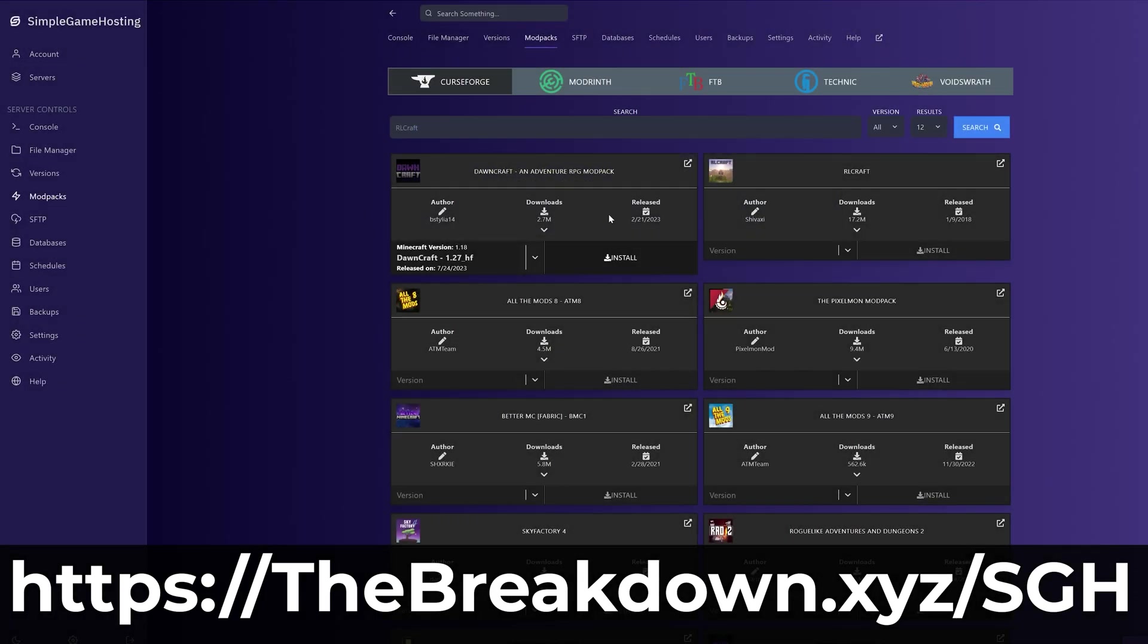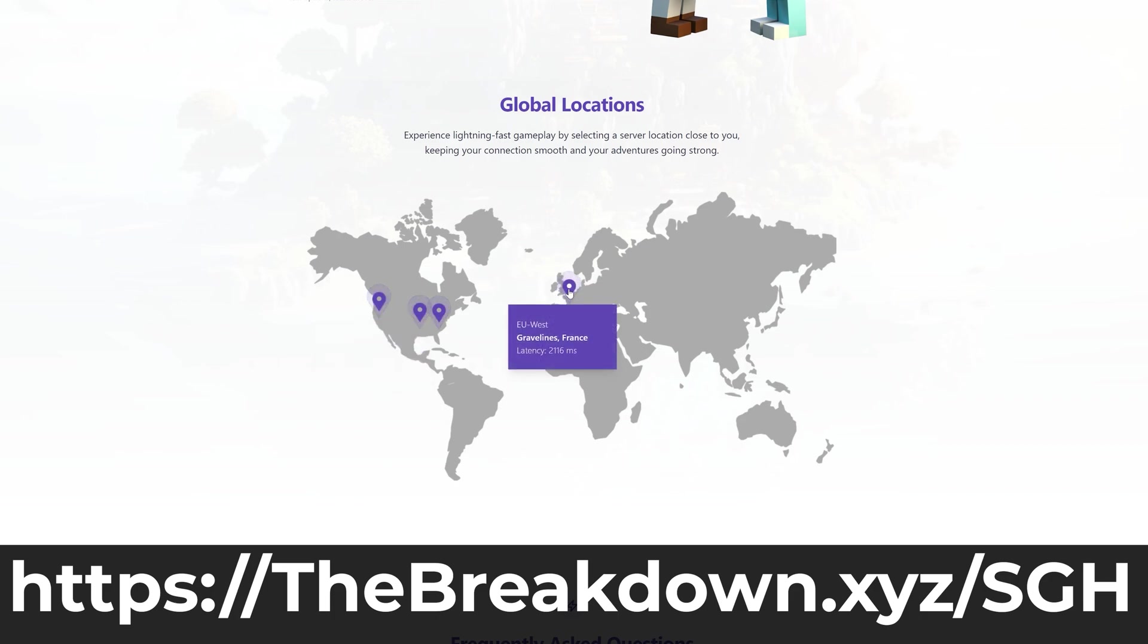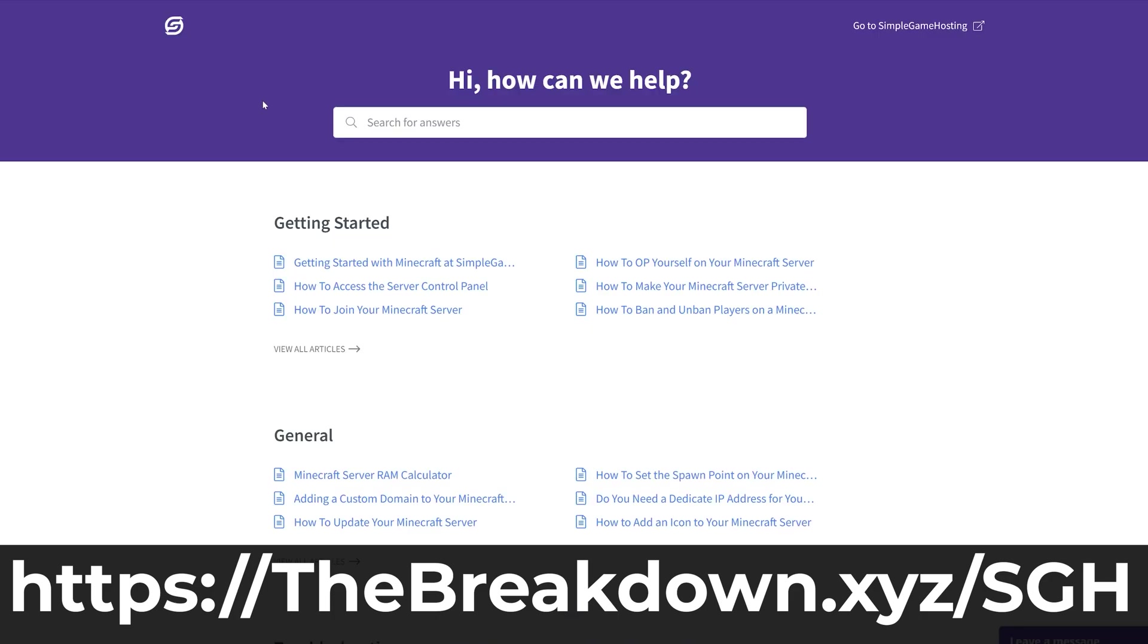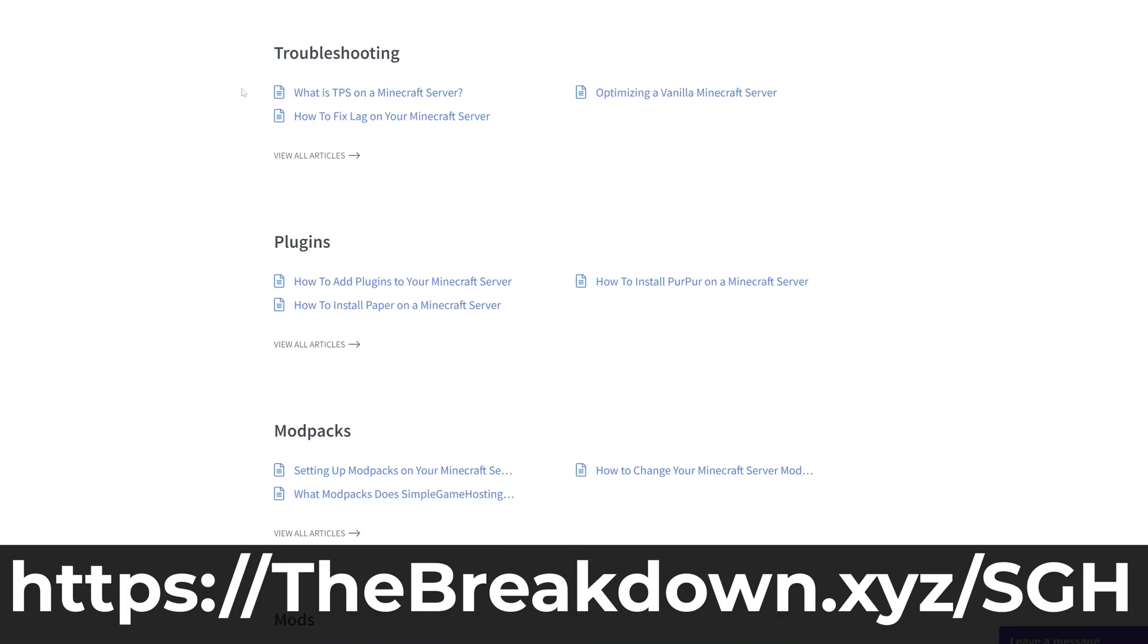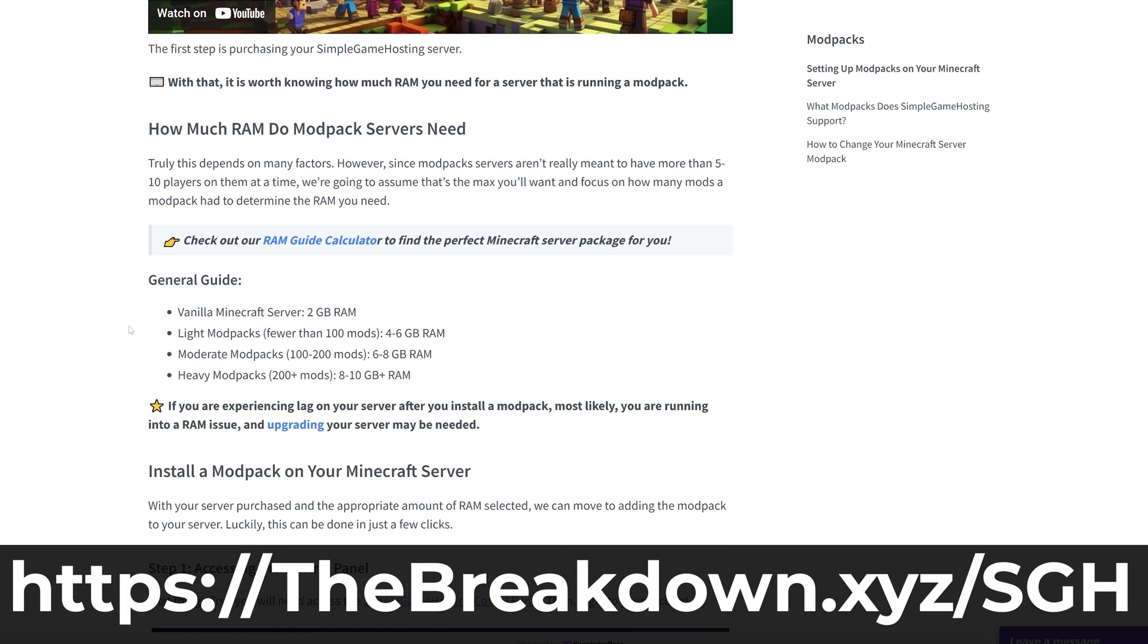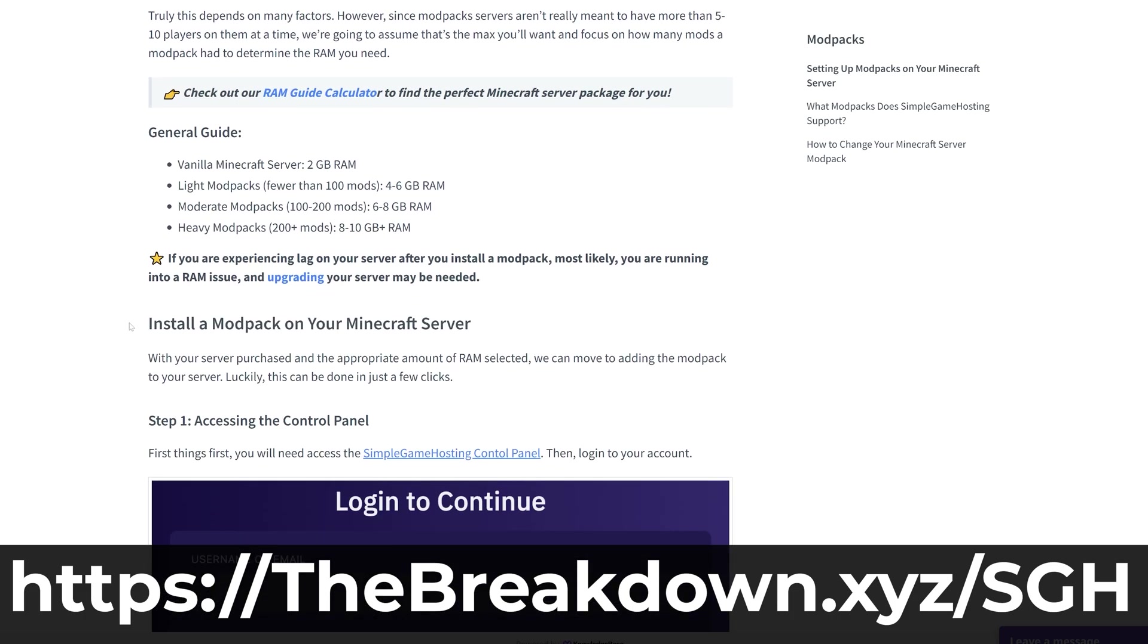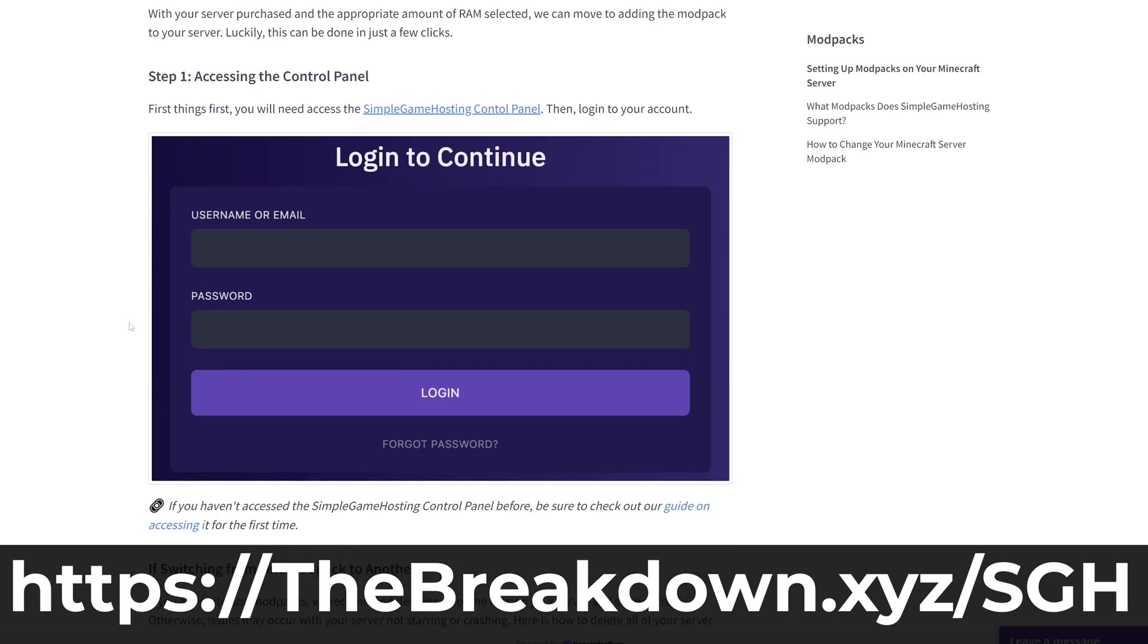If you have any issues, we have live chat support and a high-quality help center to help you out. So check out Simple Game Hosting at the first link in the description below, thebreakdown.xyz/sgh, to start your very own Minecraft server the simple way.